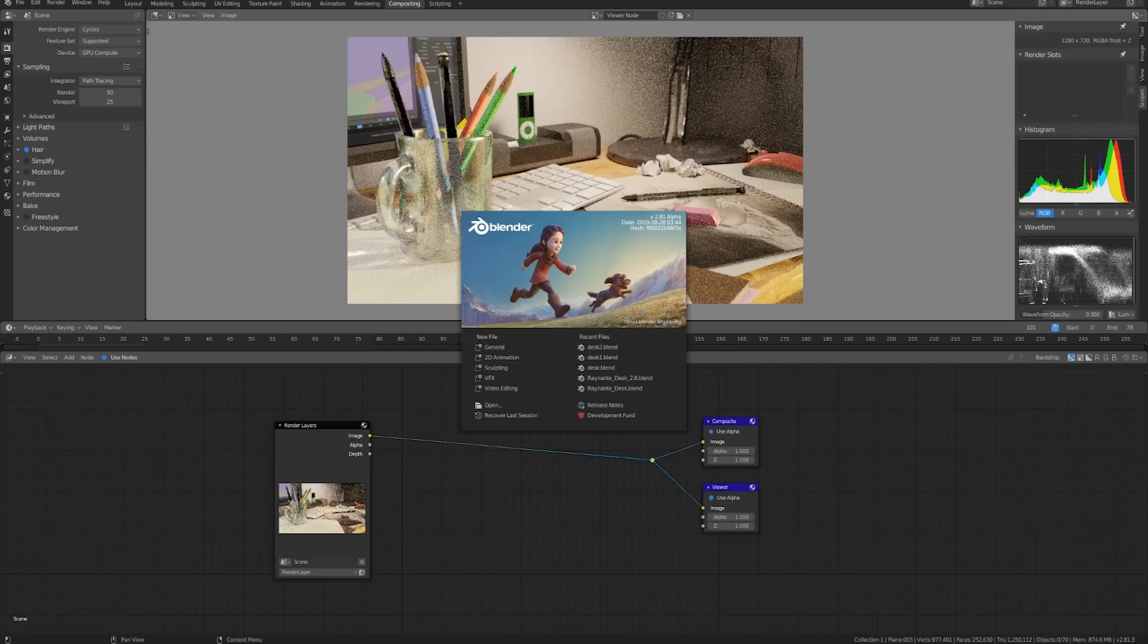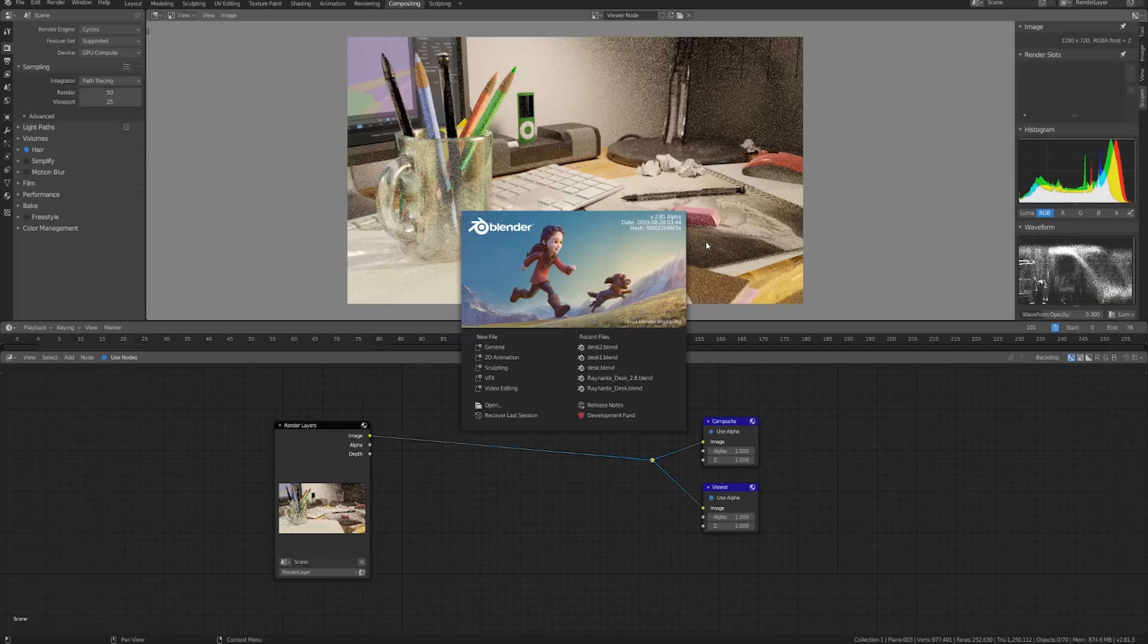2.81 is not out yet, I'm using the alpha version, so if it's not out by the time you watch this you can just go to blender.org slash experimental.